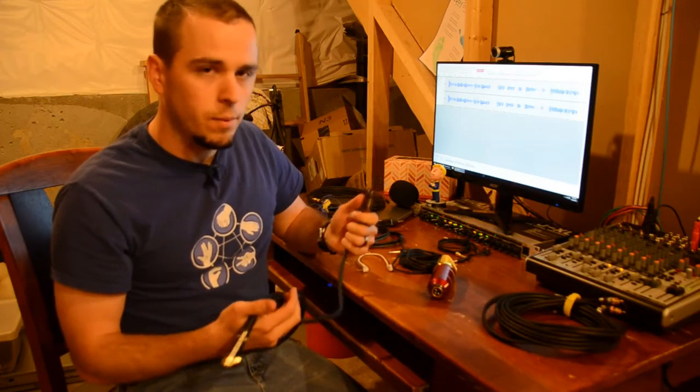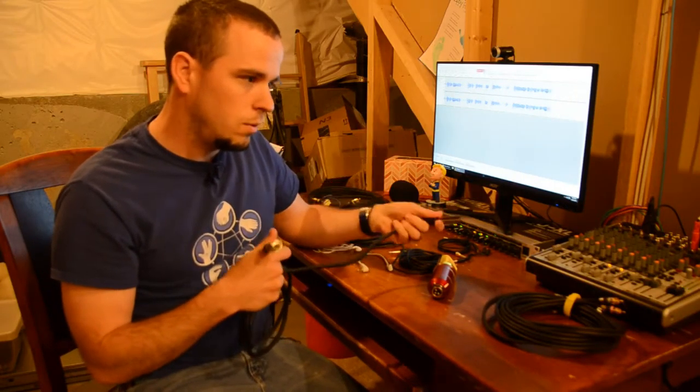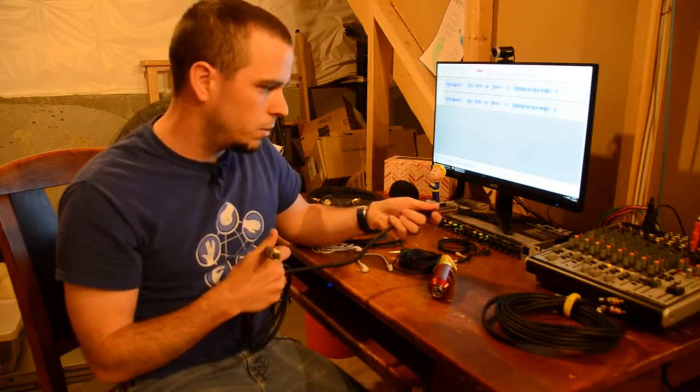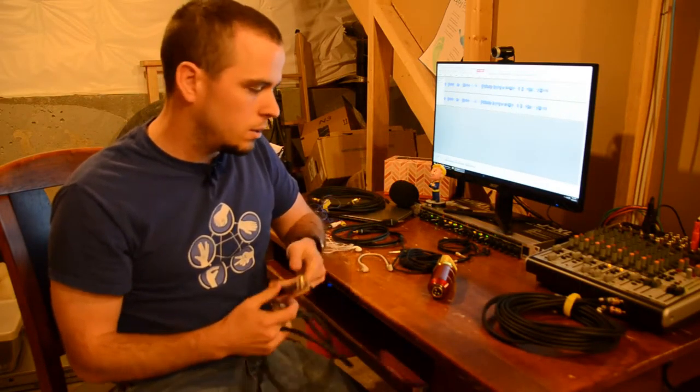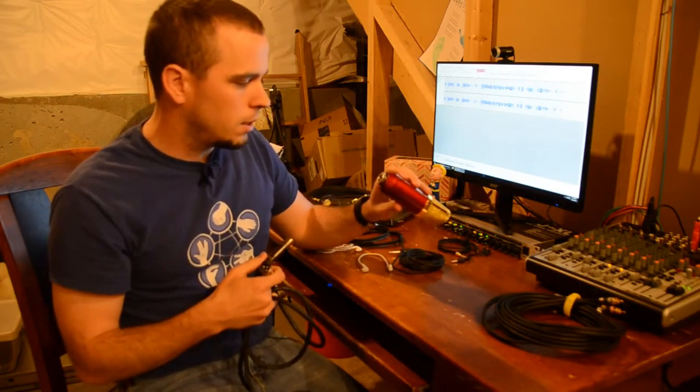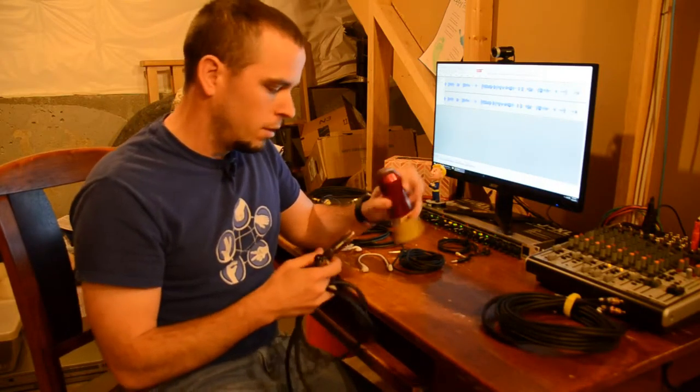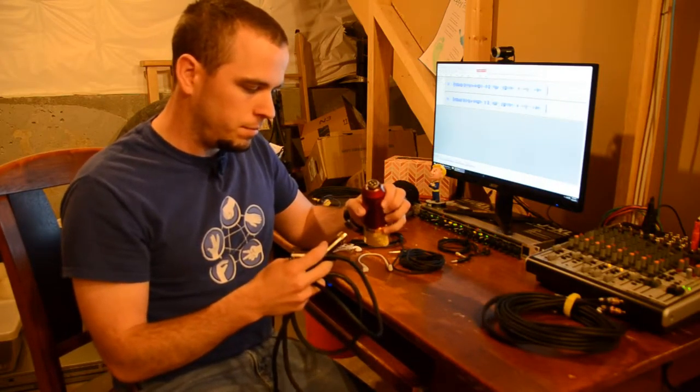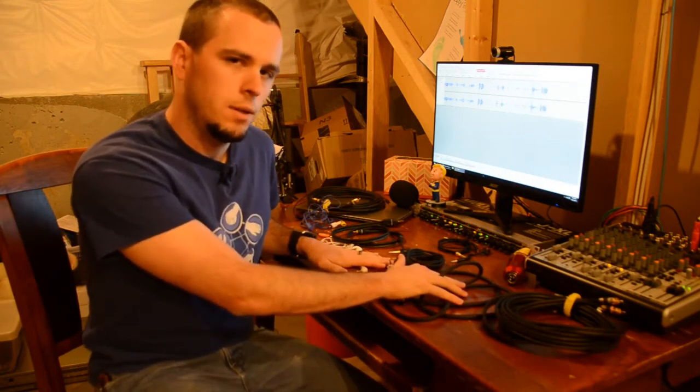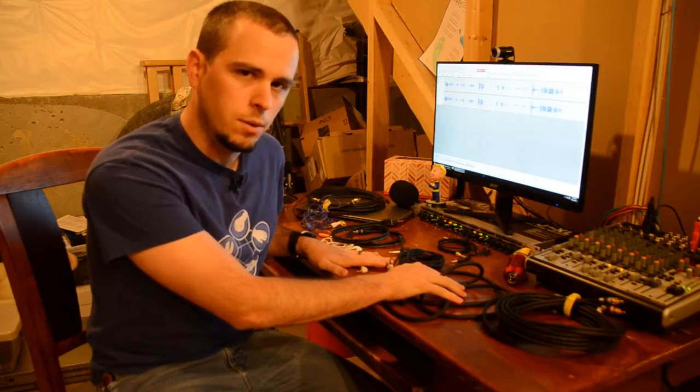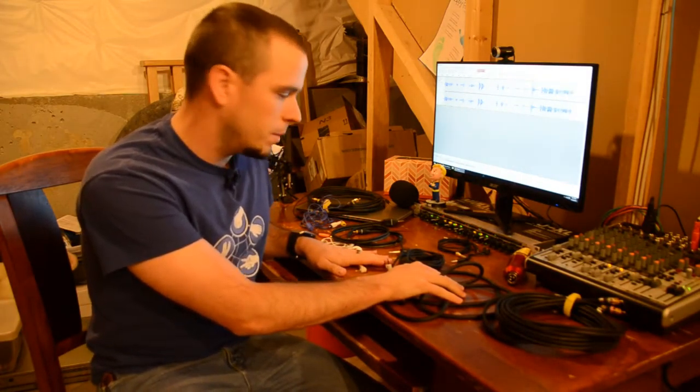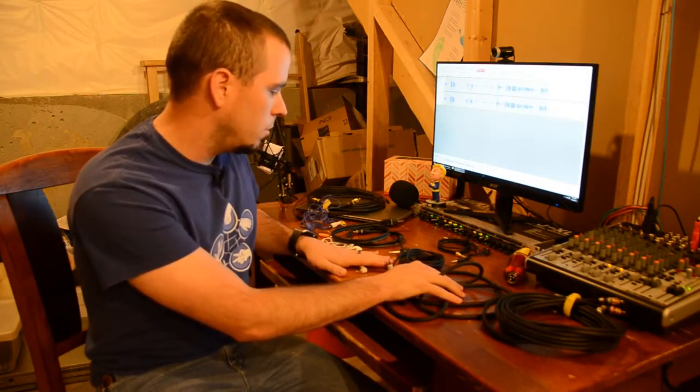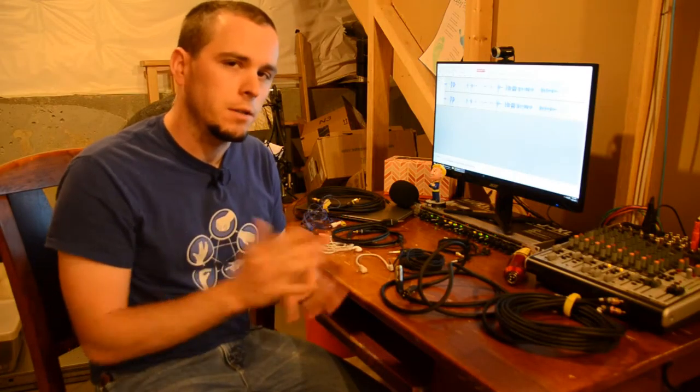So what that means is anything that sends a signal is male, anything that receives a signal is female. That makes it really easy when you're running an XLR cable to know which end needs to be where. The male end goes to the receiving end, and the female end goes to the sending end.